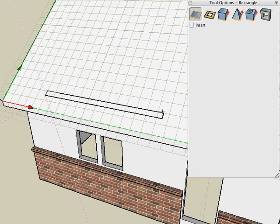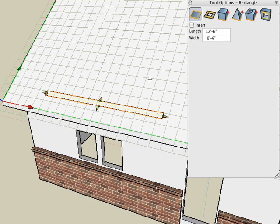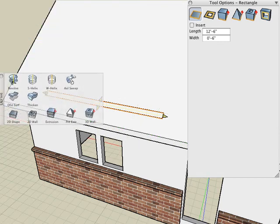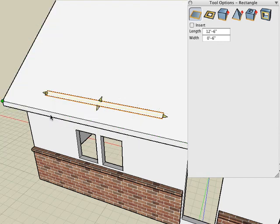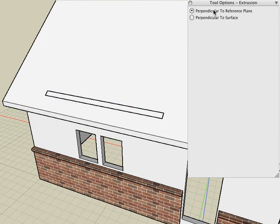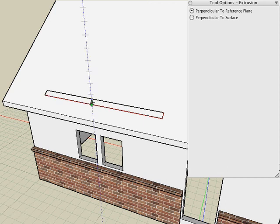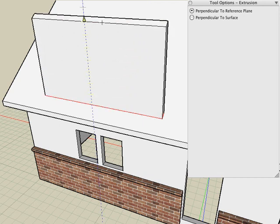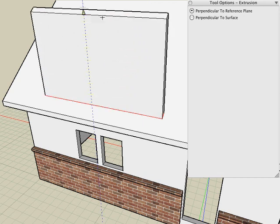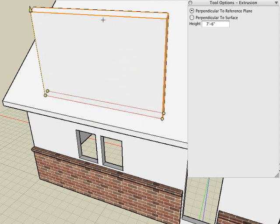And there's our 2D rectangle about 6 inches wide. And then what we'll do is use the Extrusion tool and make sure you choose the Perpendicular to Reference Plane option so that we can extrude the rectangle straight up instead of perpendicular to the face. And there's our solid wall.